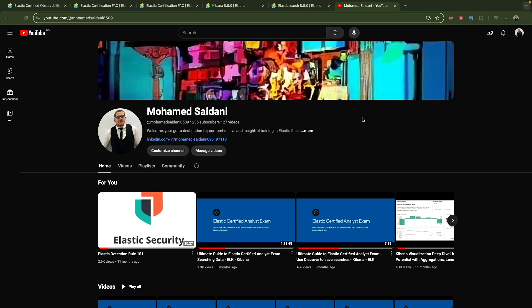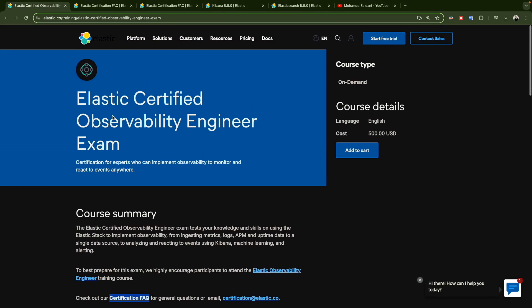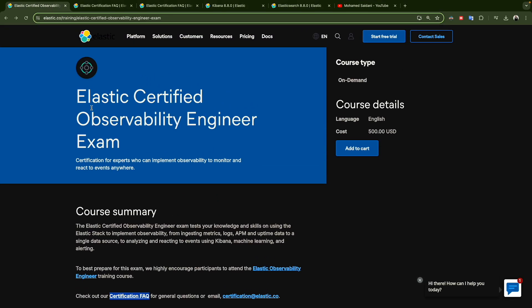Hello everyone and welcome to a new video. If you're new here, my name is Mohammed, I'm Elastic certified. In the past we did a training series for the Elastic Certified Analyst exam, and in this new series we will prepare for the Elastic Certified Observability Engineer exam.